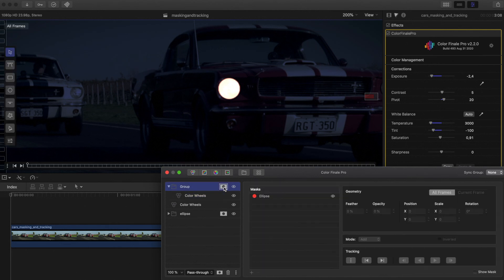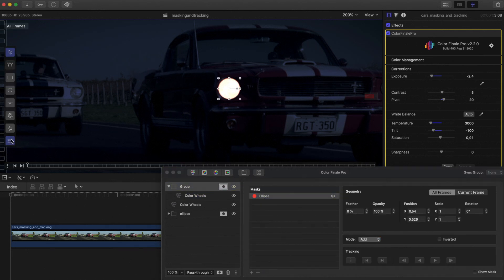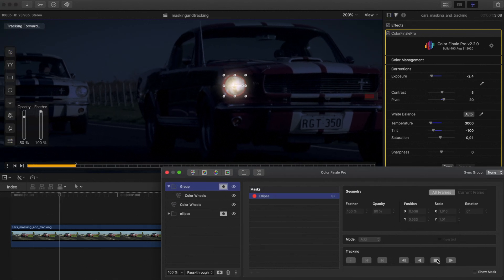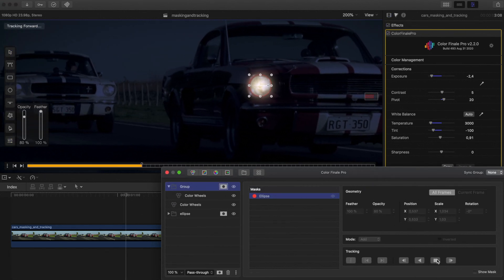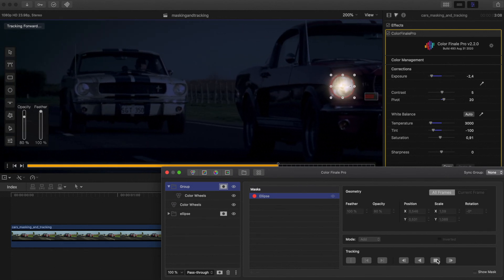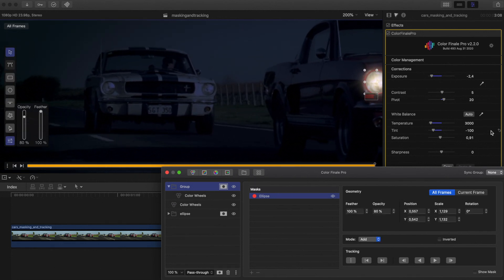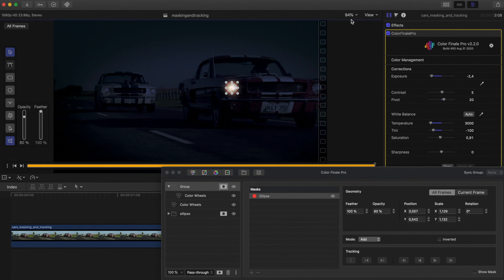Reduce the mask opacity and increase feathering so the shape blends in with the headlight. Track forward again. The headlights mask should be transparent enough to show the structure of the glass and reflector. You'll have to repeat the process for every headlight in the clip.